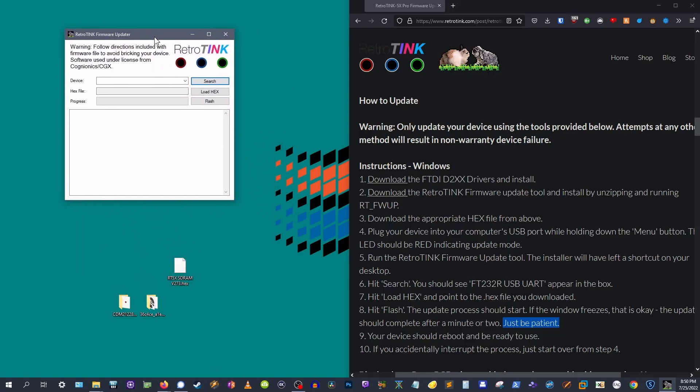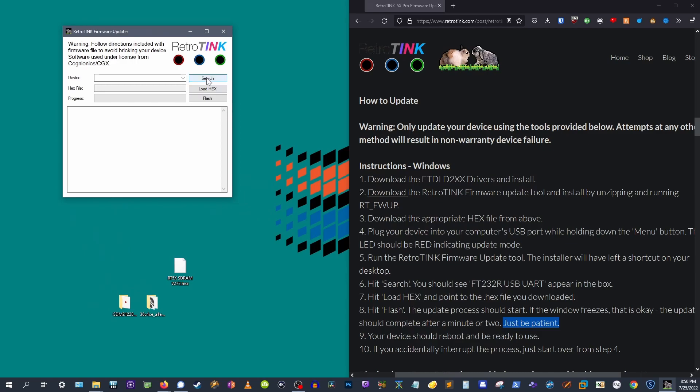Now you can launch the RetroTINK firmware update tool. Hit search. See that pop up? It should say FT23R USB UART. Good, you're on the right track.